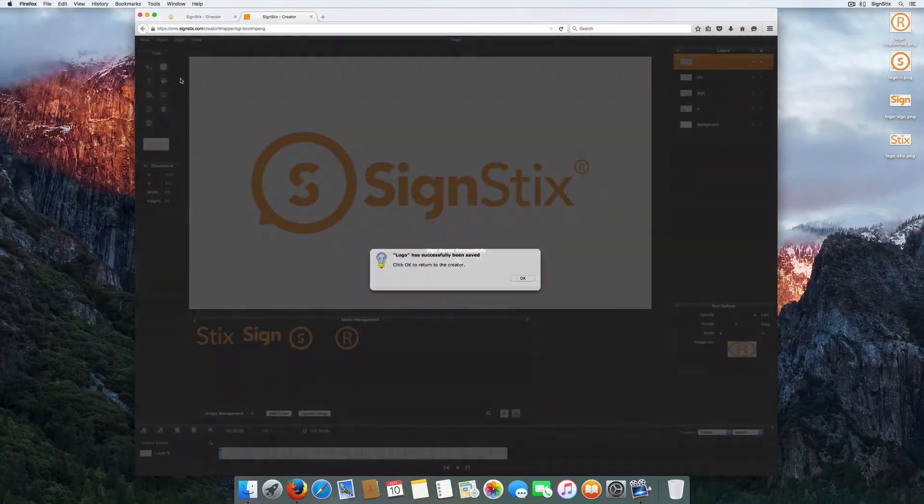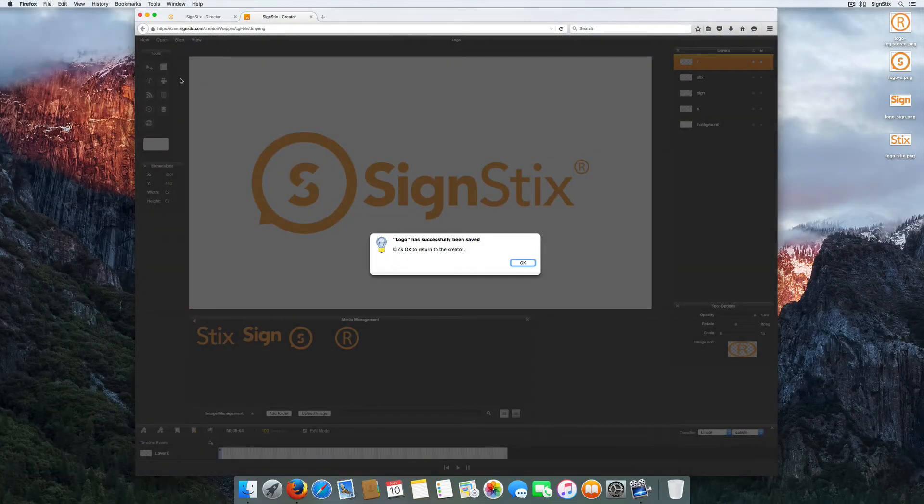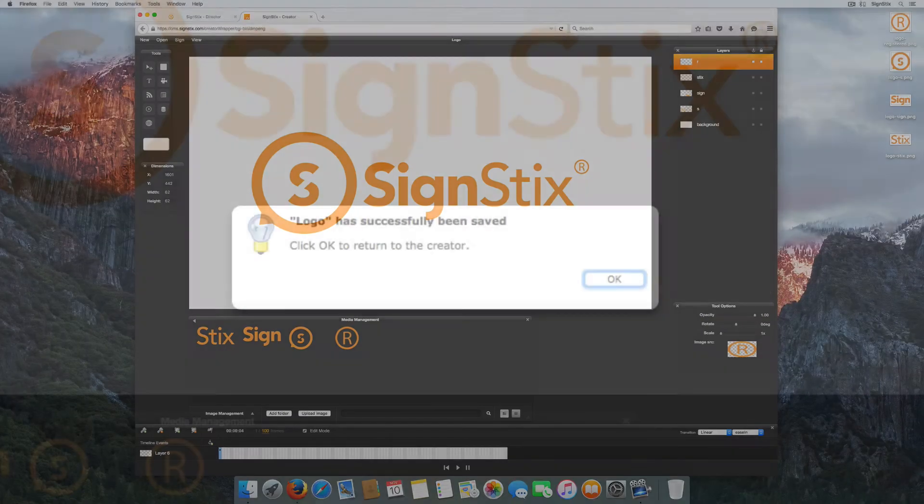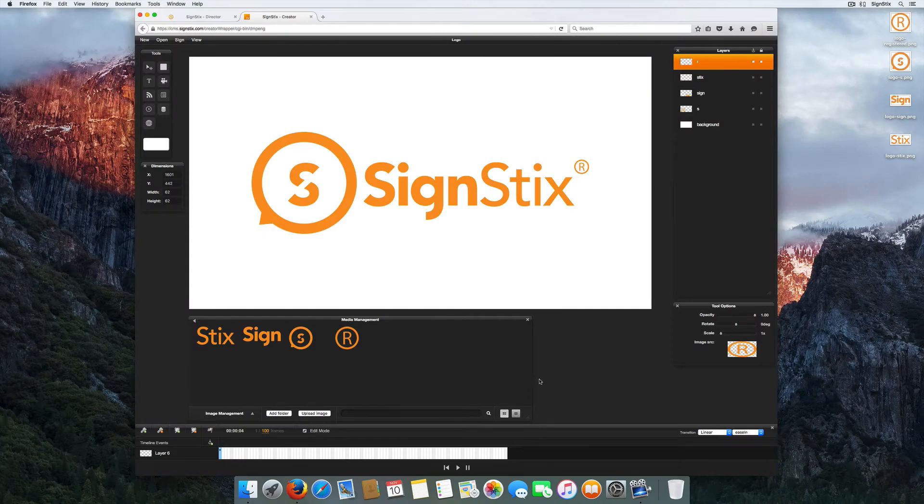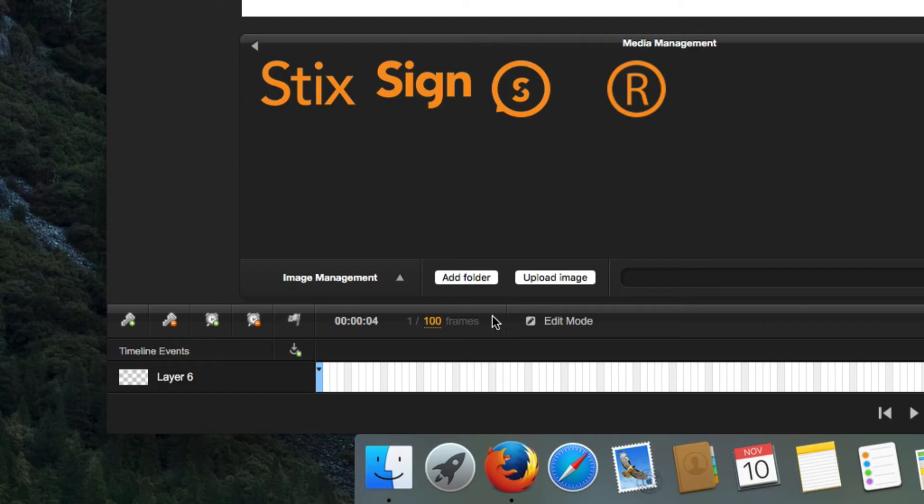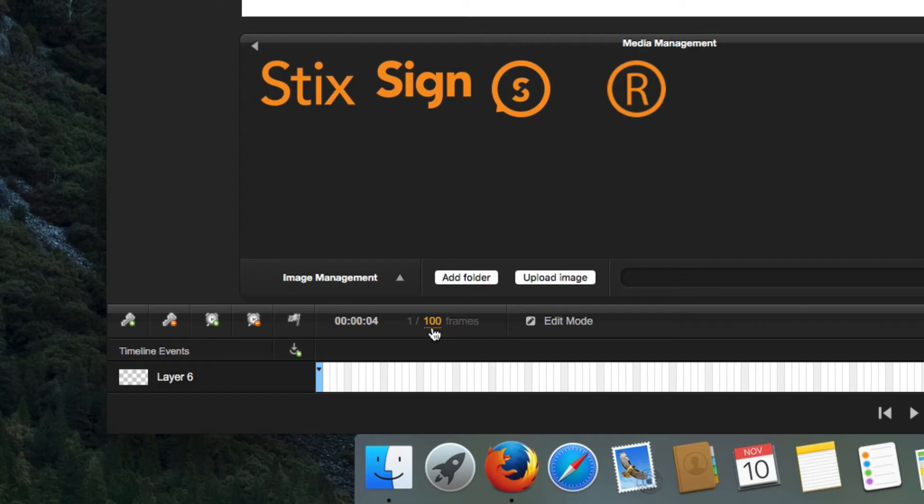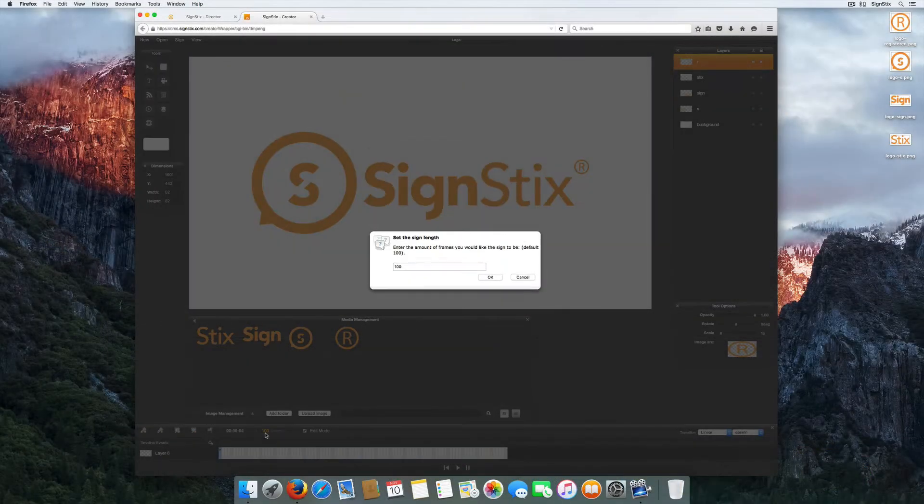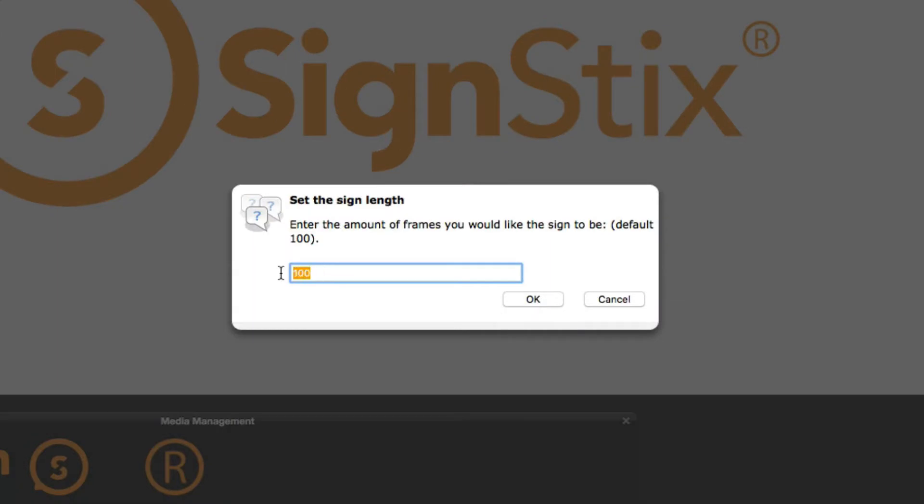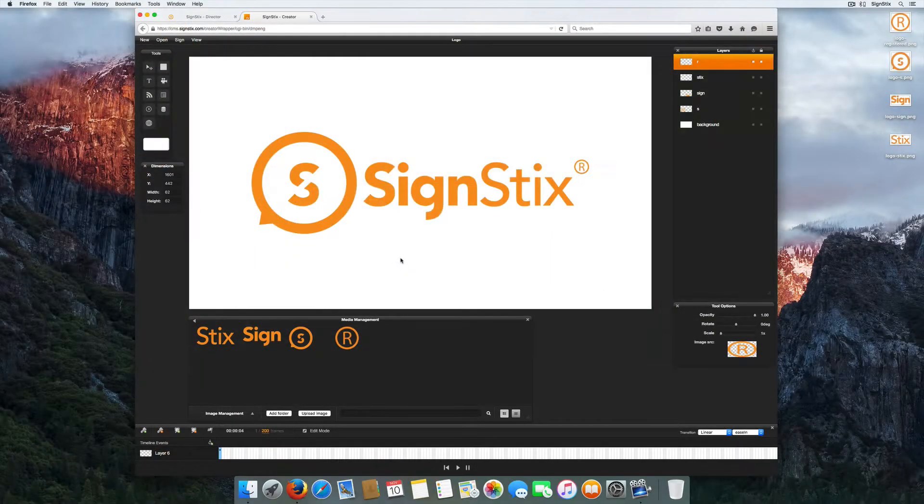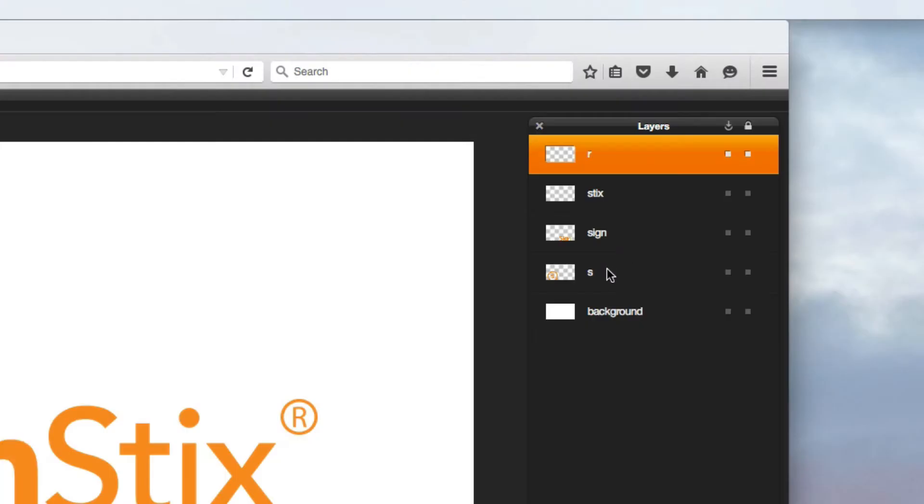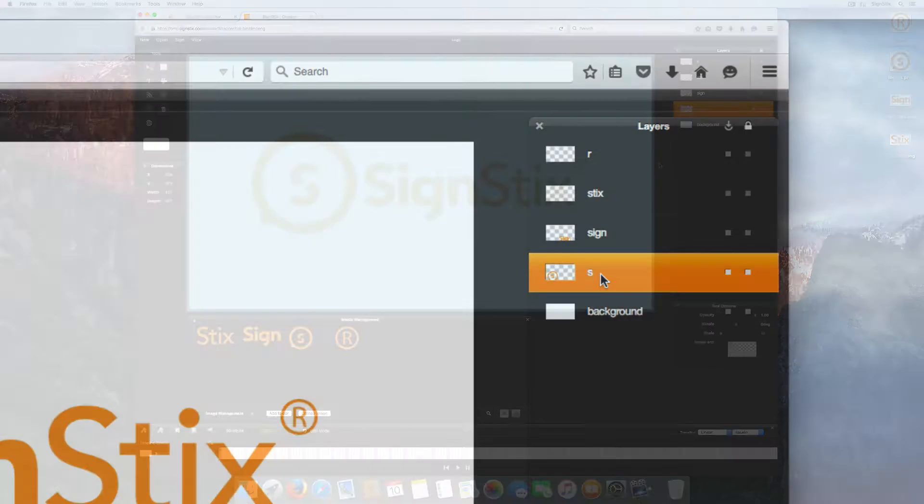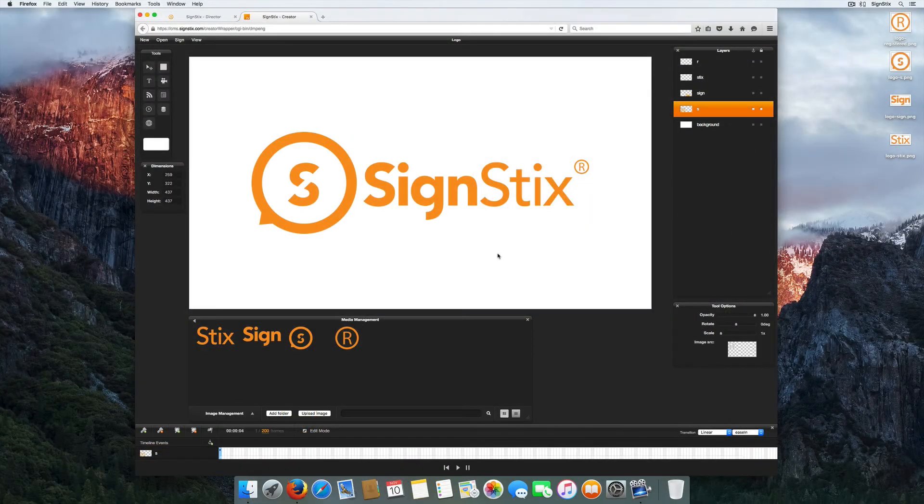Next, it's time to bring your digital content to life by adding animation. The default length of a sign is 100 frames, which is 4 seconds. Change the length of your sign by entering a new frame value. This sign is 8 seconds long.